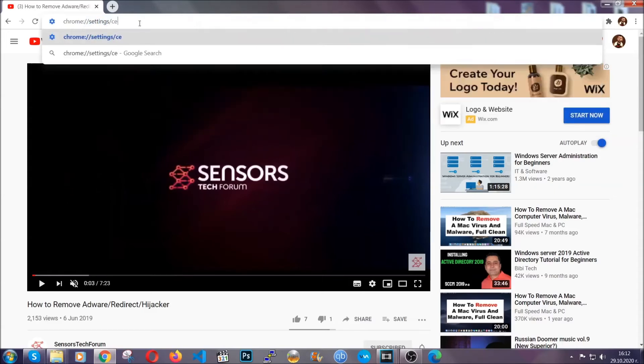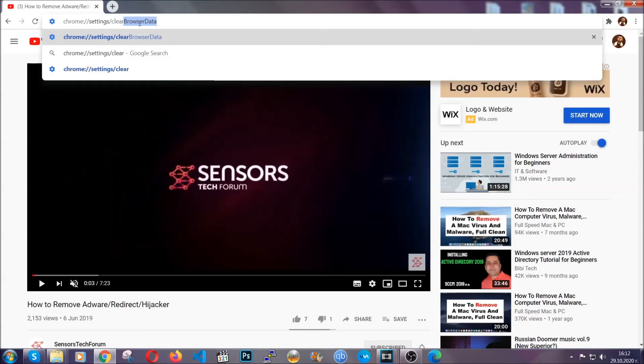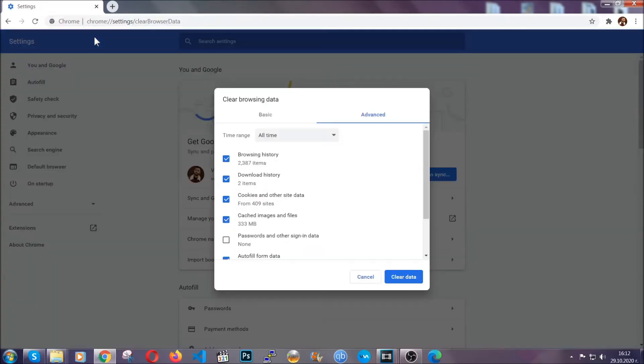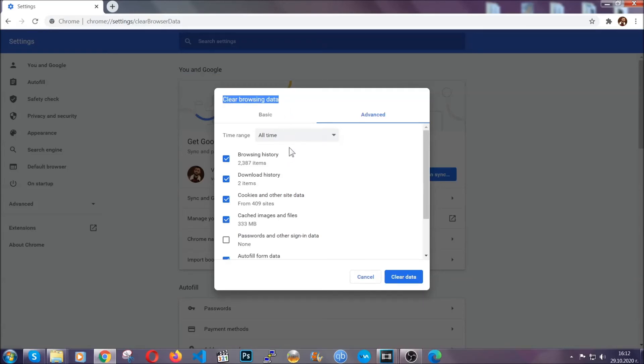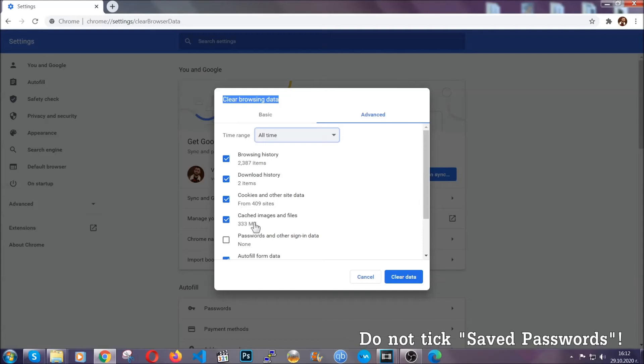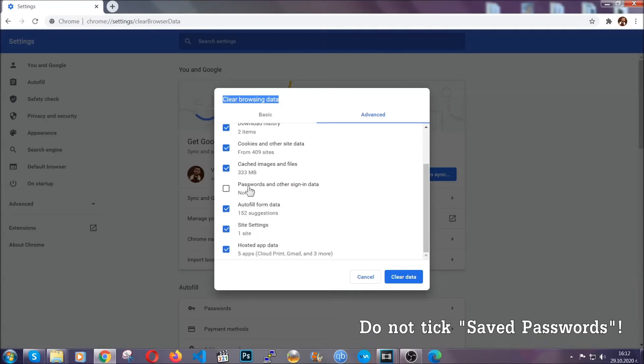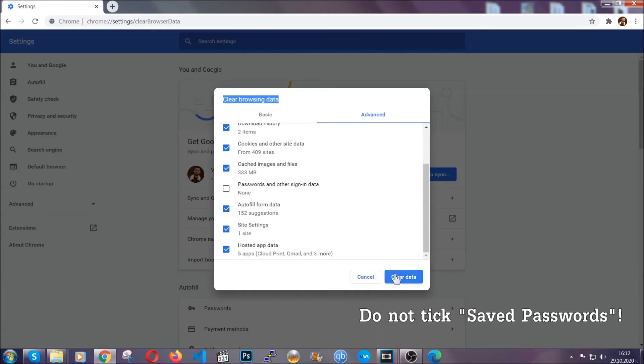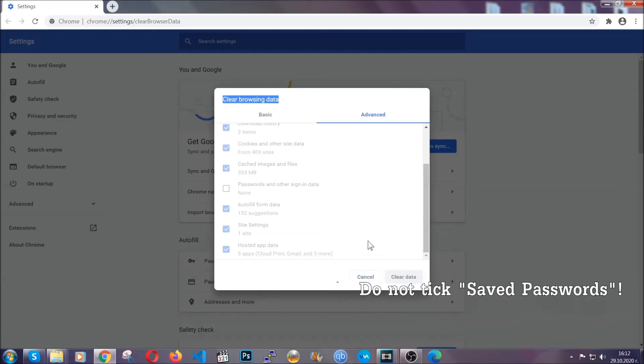This will open the clear browser data window, which when you open it, you're going to select on the time range, all time. And when you do that, you're going to take everything besides passwords and other sign in data. And then you're going to click on the clear data button. Easy as that.